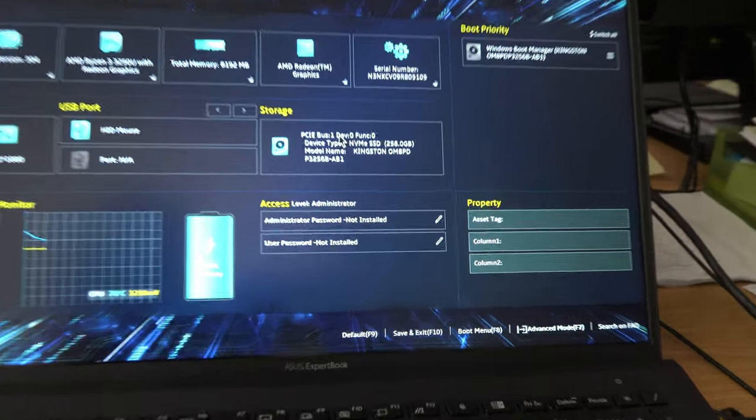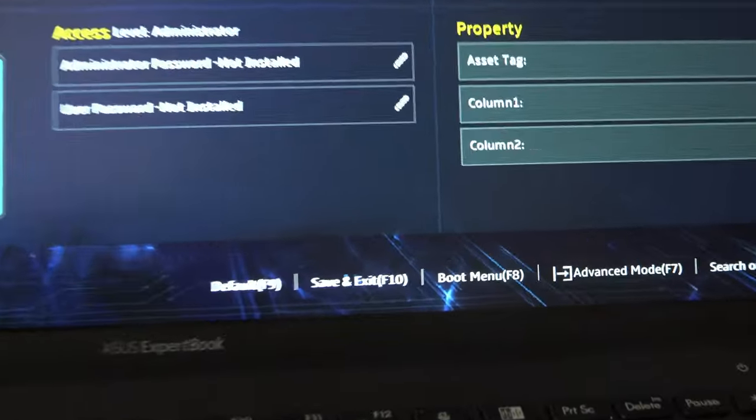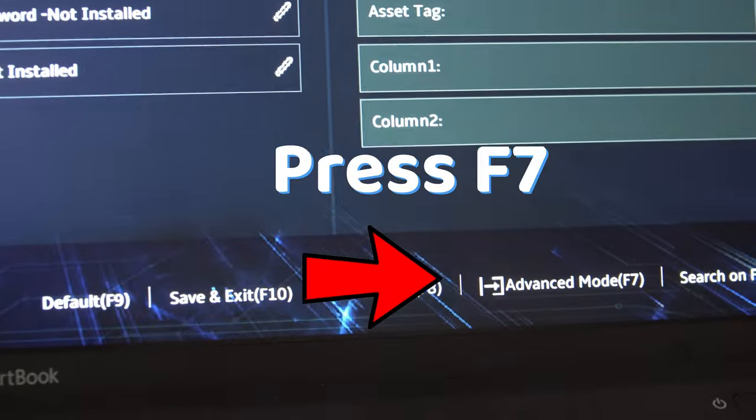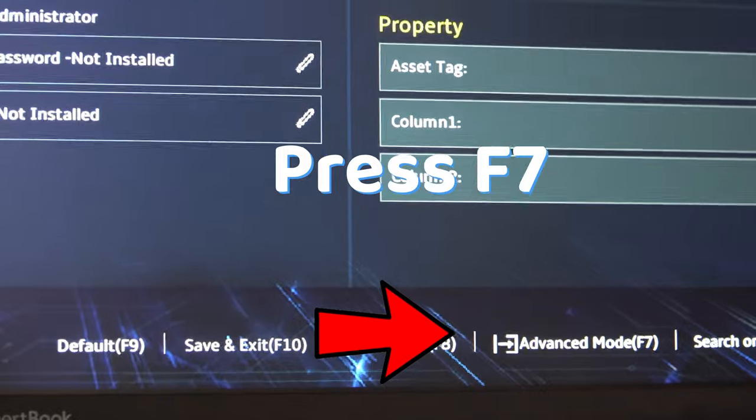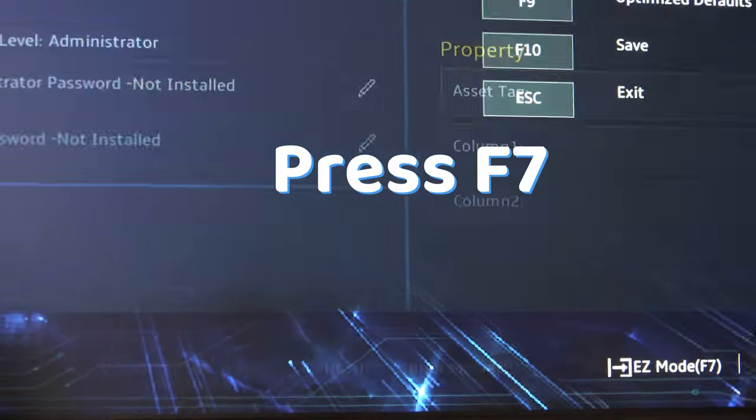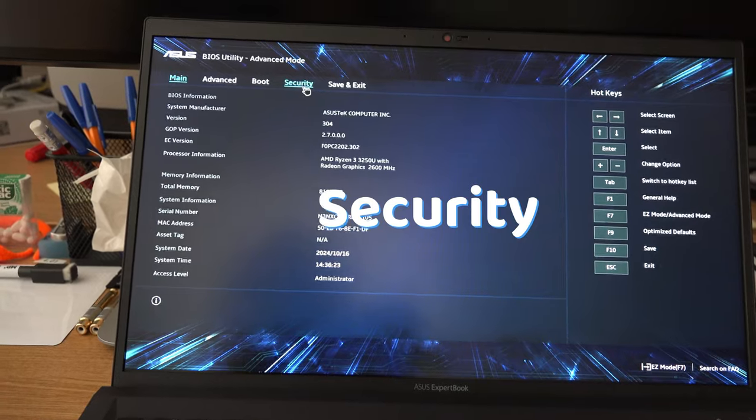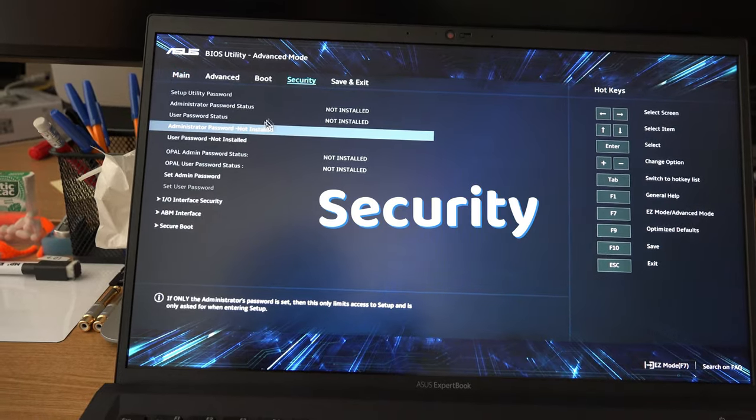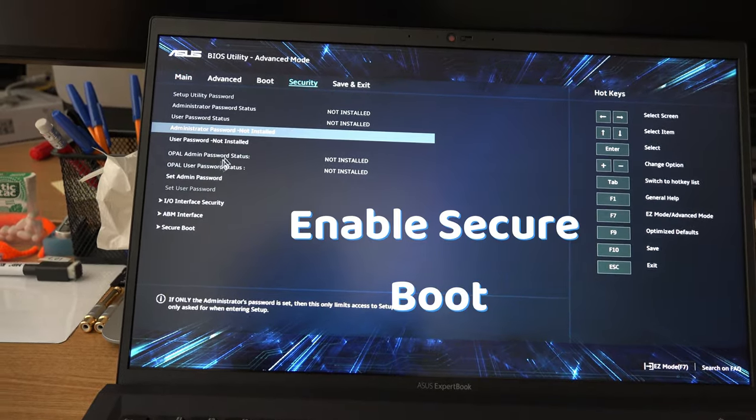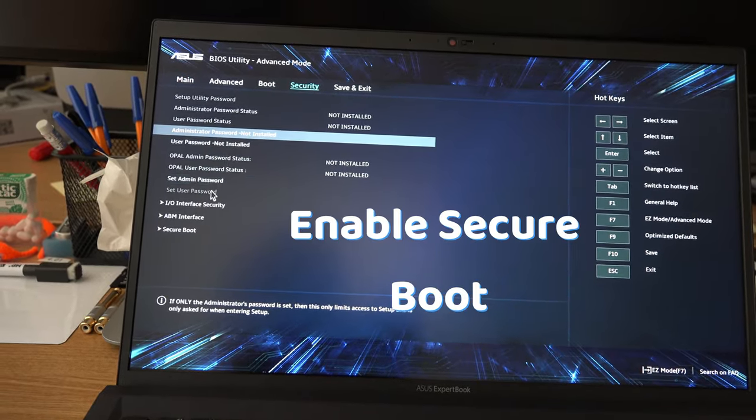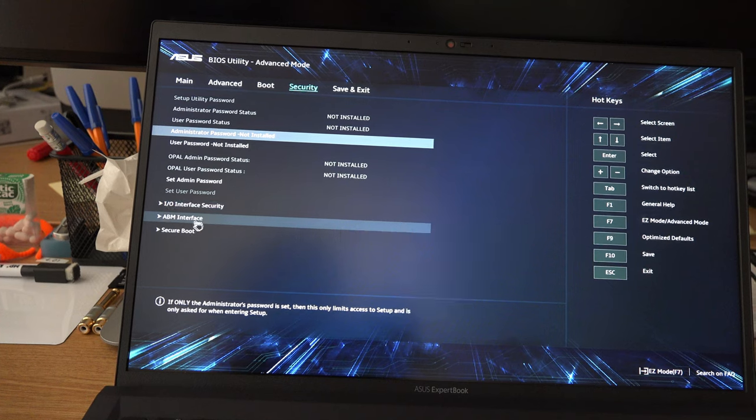If your BIOS looks the same as mine, then press F7 to enter advanced mode, go to security, and enable secure boot and make sure it is active.